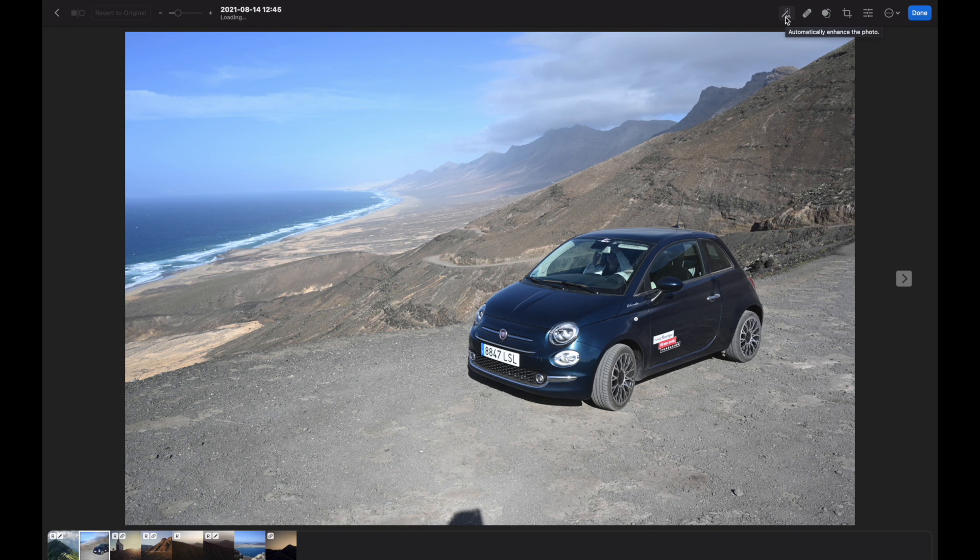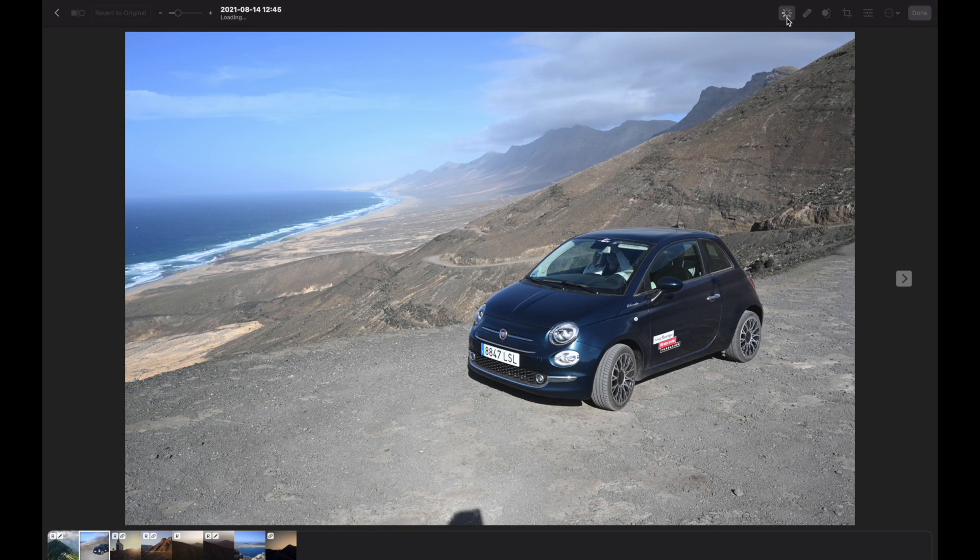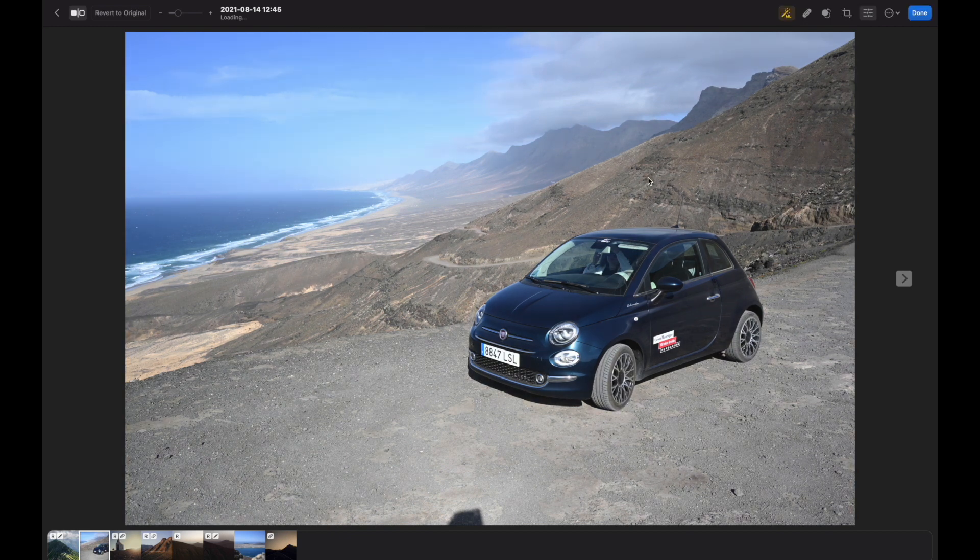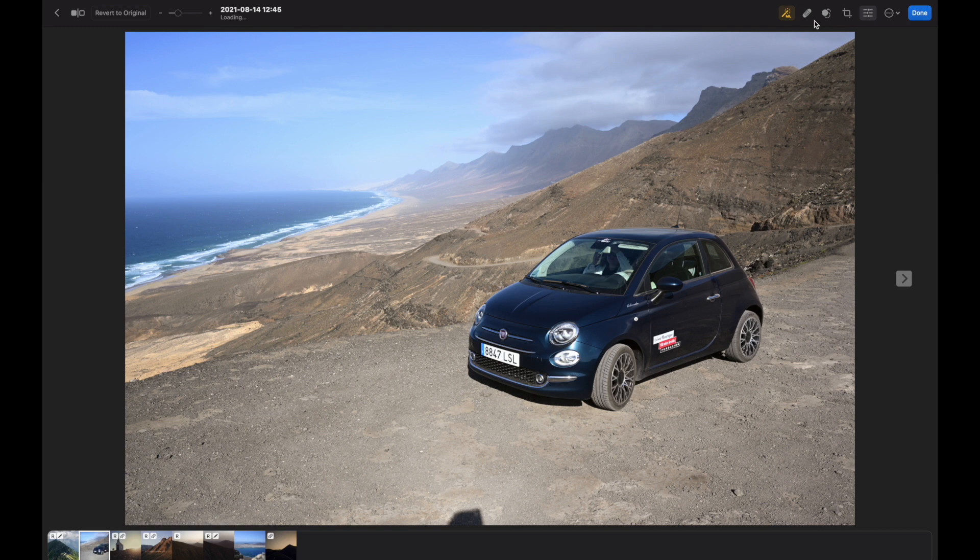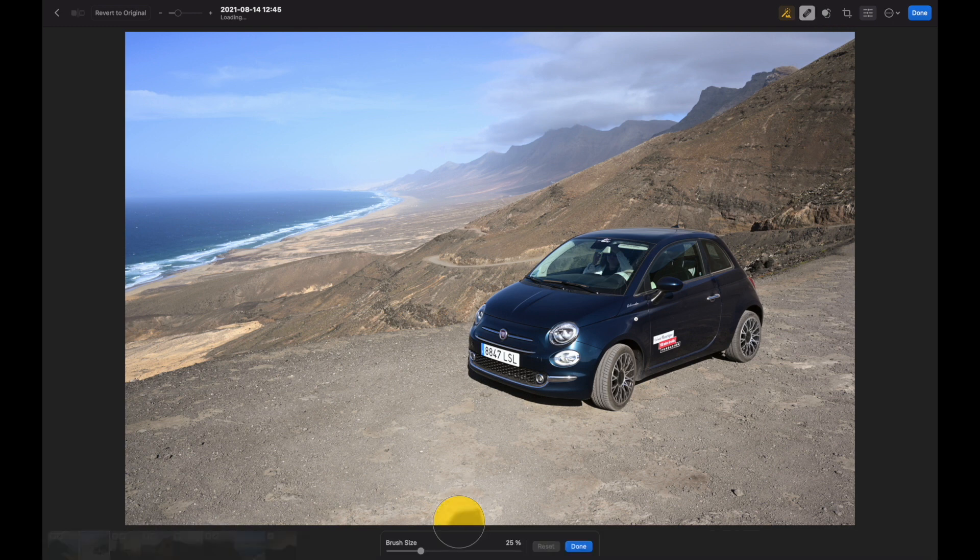So let's try the ML Enhance tool, and you can see it made a few adjustments that look pretty nice to me. Also there is a Repair tool we can try and remove the shadow, and it did a pretty good job.